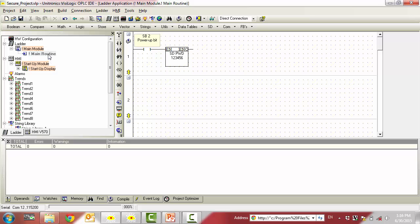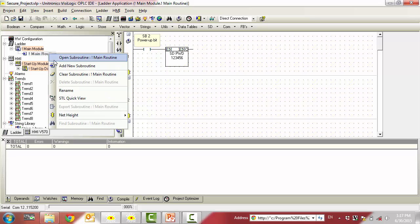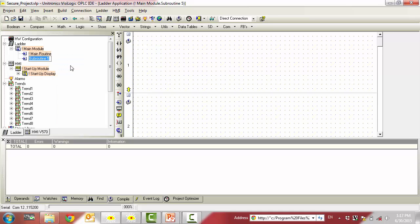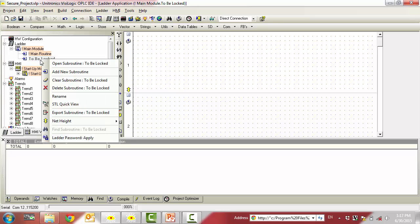Now, let's create a subroutine for us to apply this new password to. After you have located the subroutine you want to lock, simply right click it and select Ladder Password Apply.